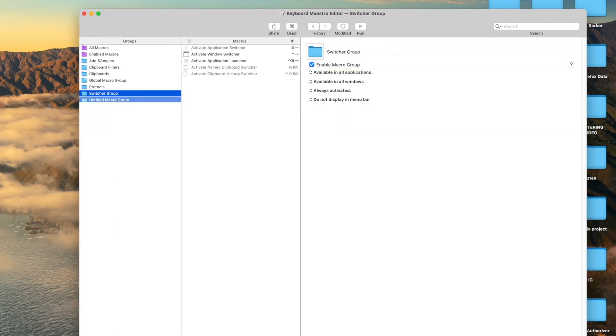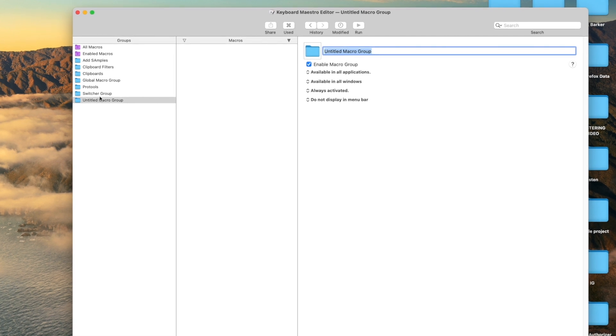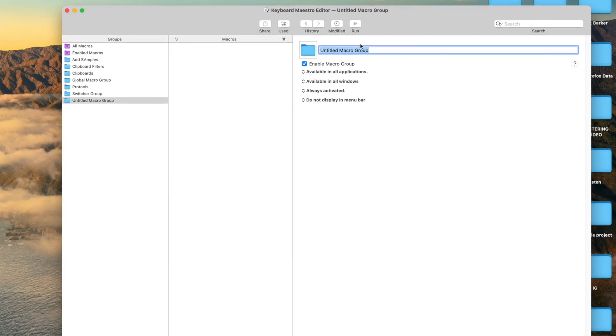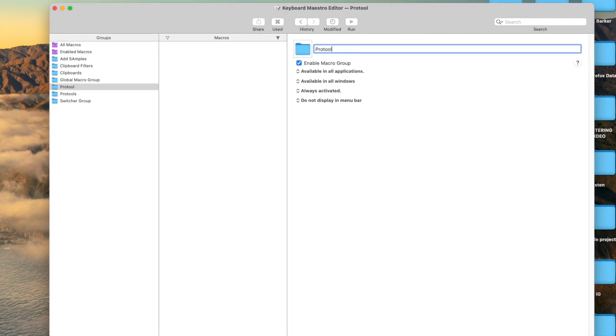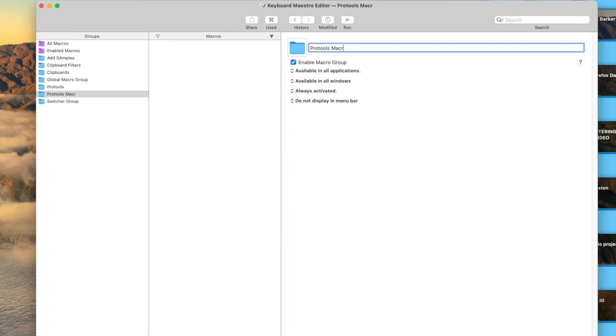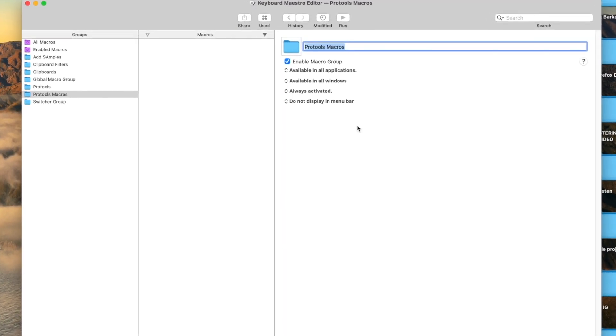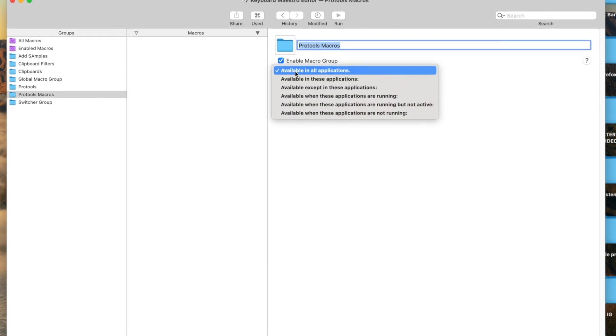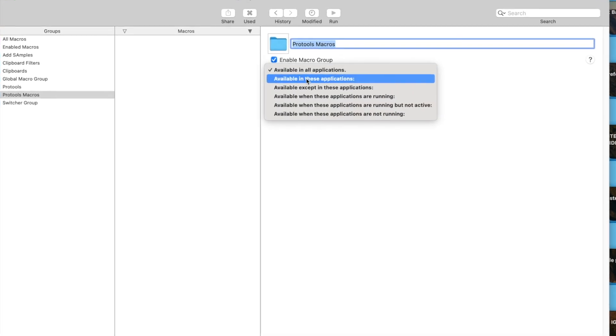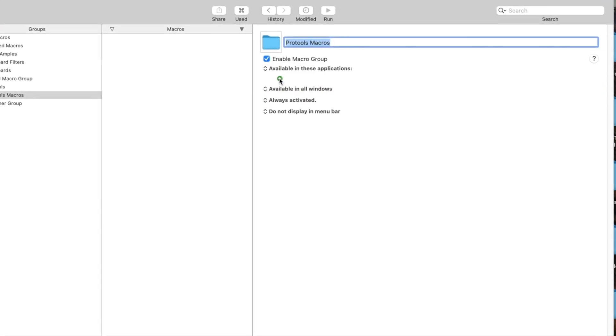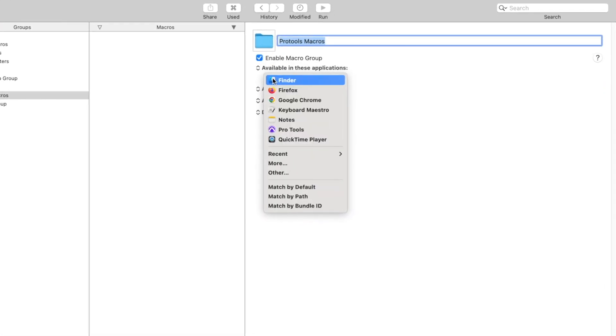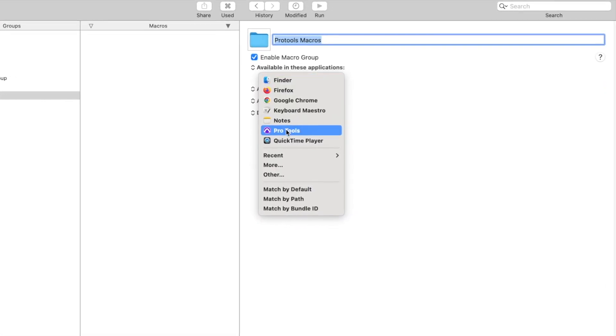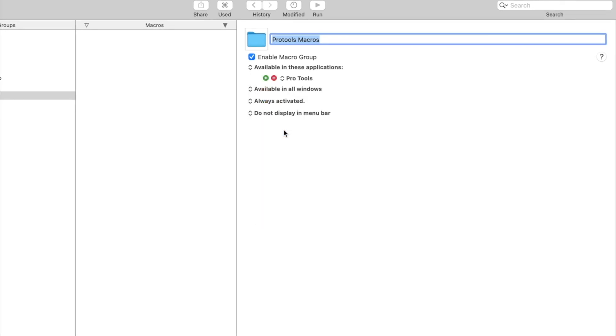In Keyboard Maestro, I nest all of my Pro Tools macros together to make it easy to find and modify them. You do that by creating a group and making the group available for the application Pro Tools.